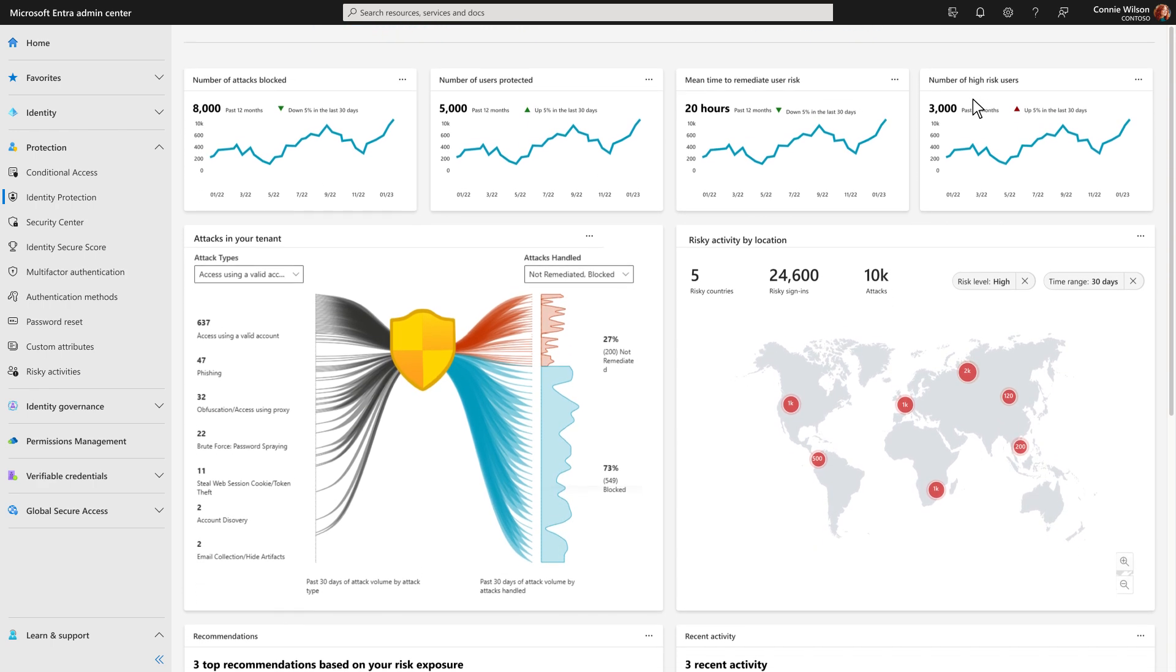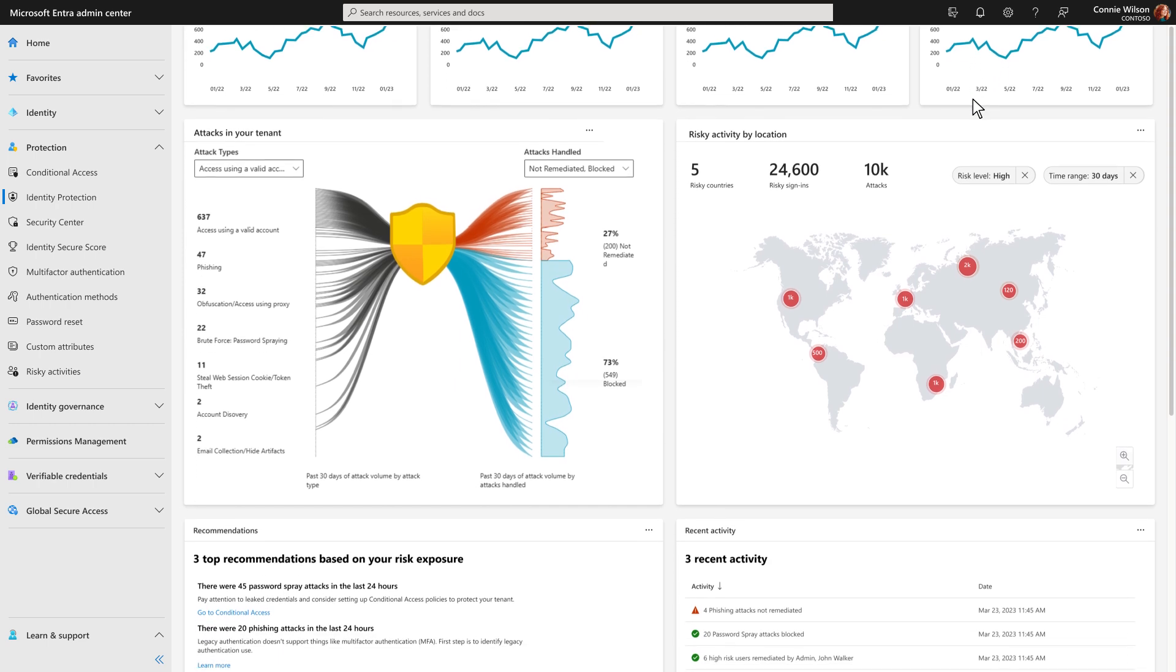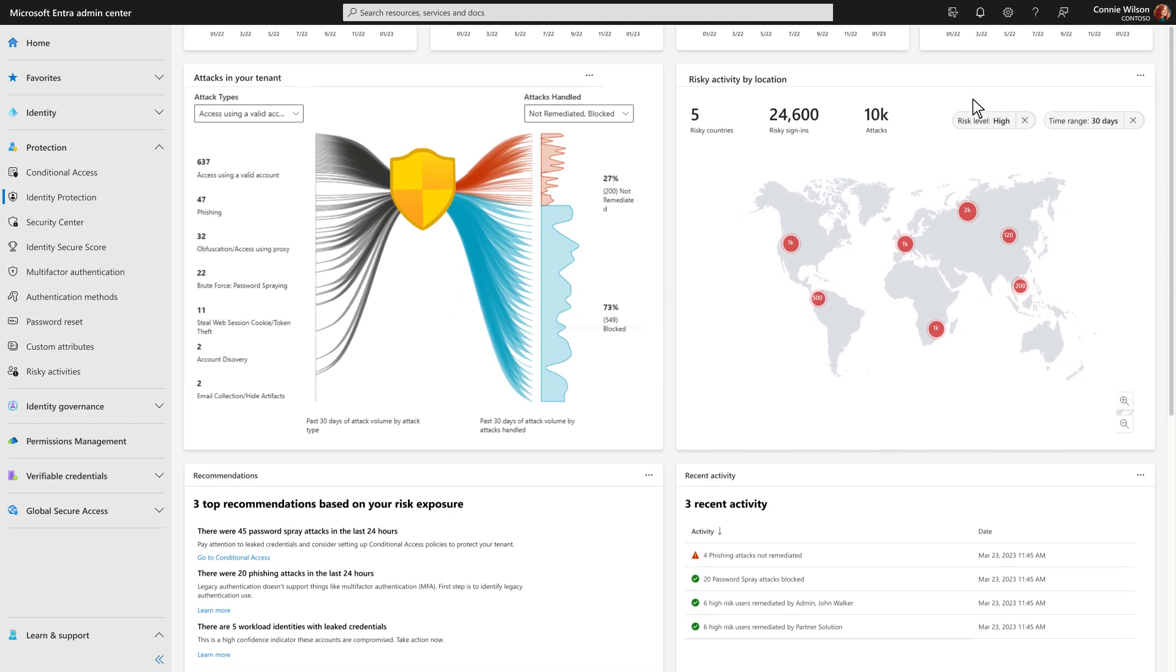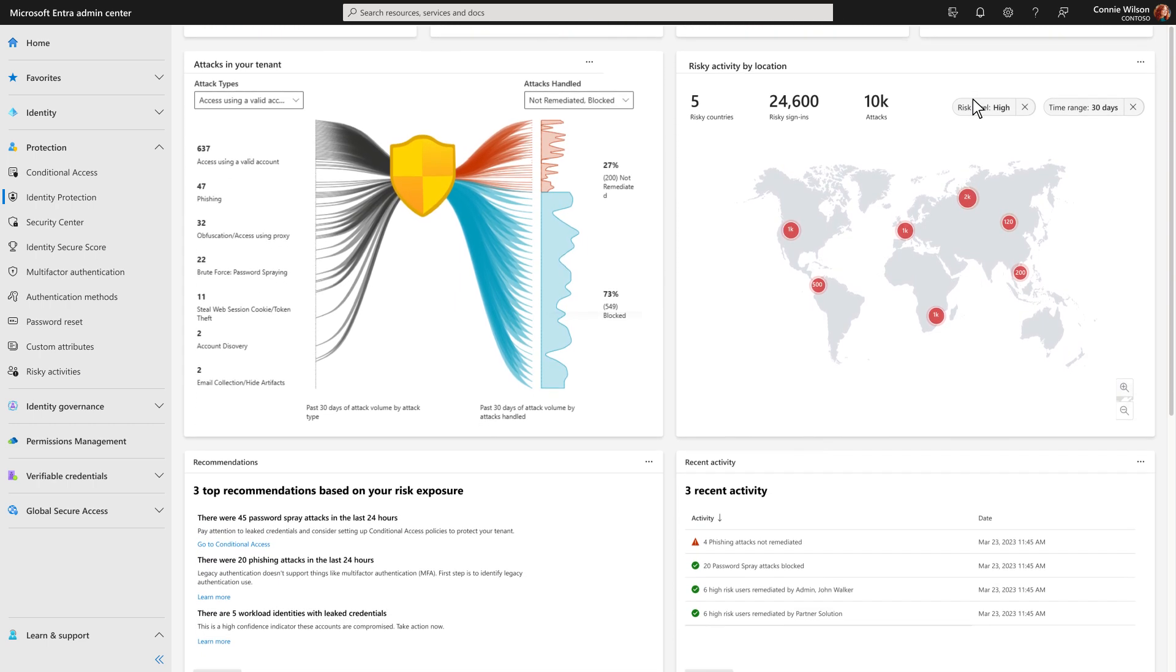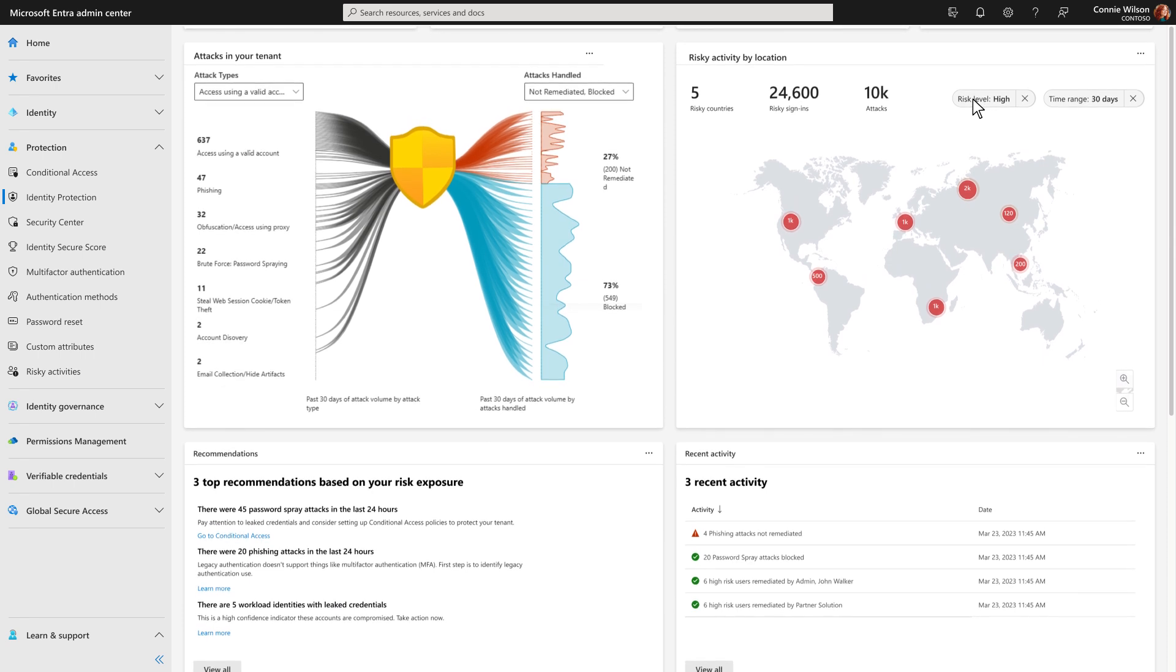This dashboard shows you the prevented identity attacks and most common attack patterns for your organization. You can see types of active attacks on your tenant, plus the business impact of enforced controls.